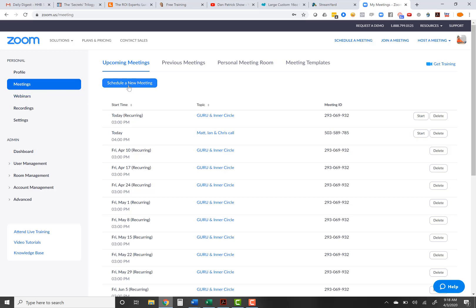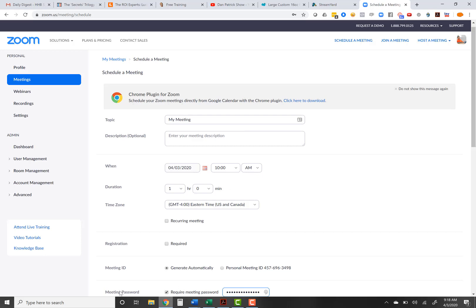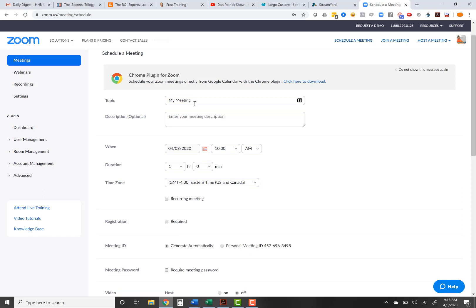Let's go into meetings first. I'm going to schedule a new meeting. A couple of things — this meeting password defaults and pops up sometimes. I always uncheck that unless you want it to be private. I'm going to call this 'Test Zoom Meeting' in all caps so you know it's a meeting. You choose your time — I'll choose today, April 3rd at 10 a.m., one hour. You can make it recurring if you want it weekly or daily. You can also have registration required so you know who's attending — that's where the password comes in.